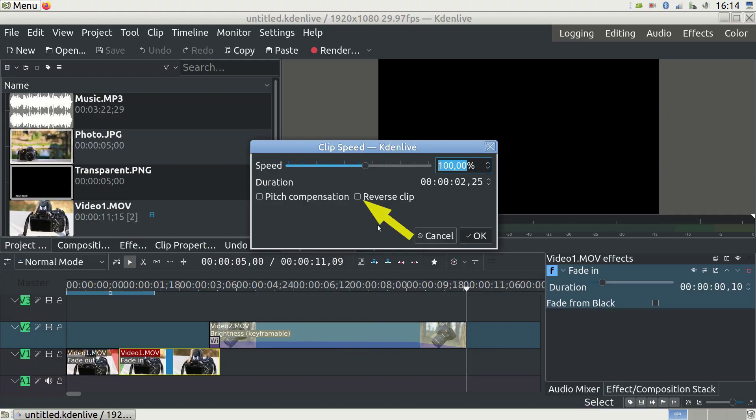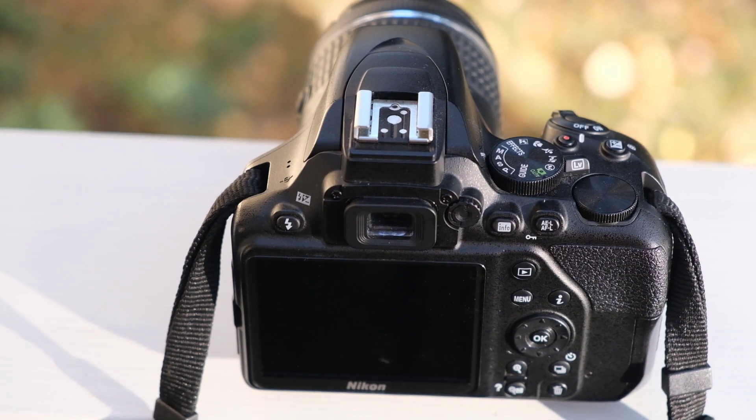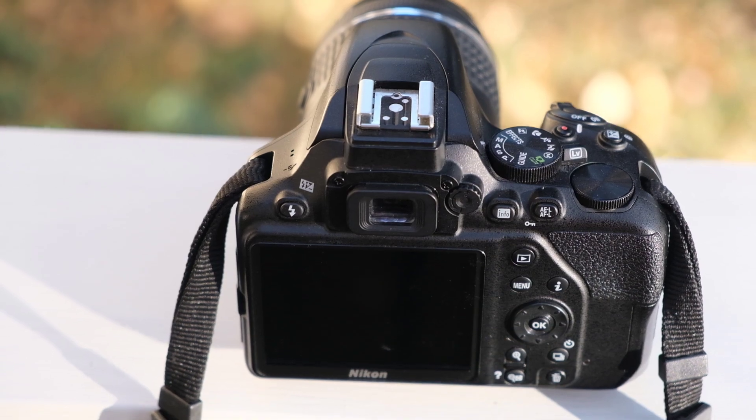The tick box that says reverse clip will reverse the clip and this can be a lot of fun. Here's the video playing from end to beginning.